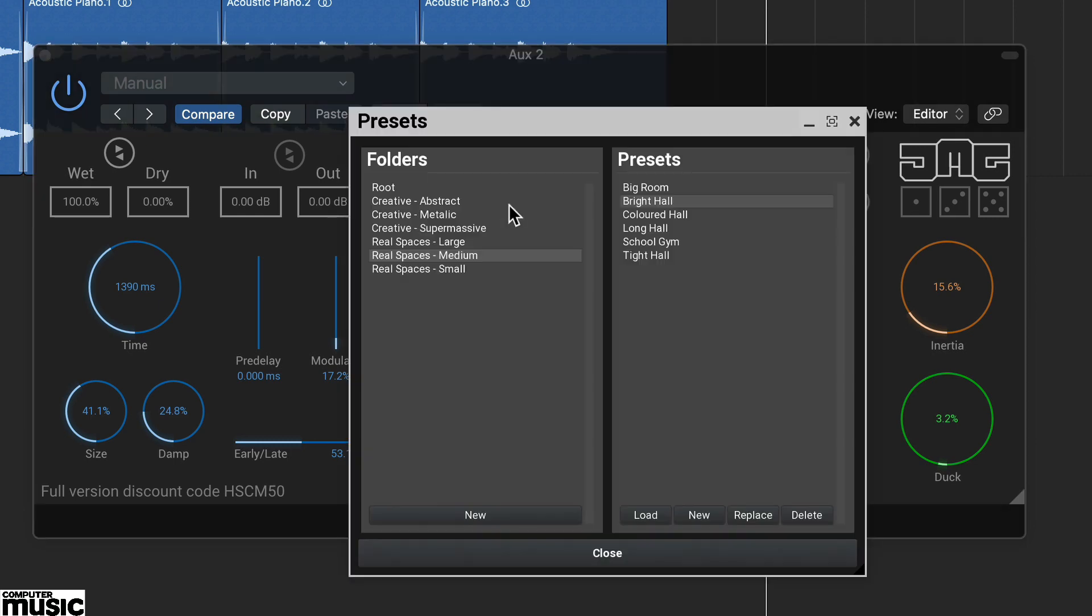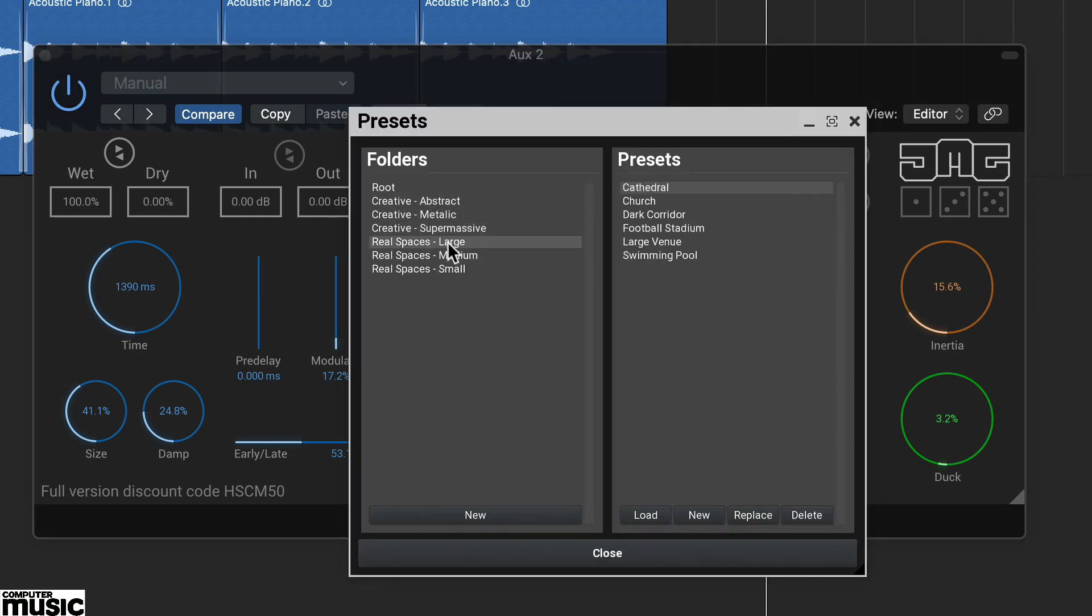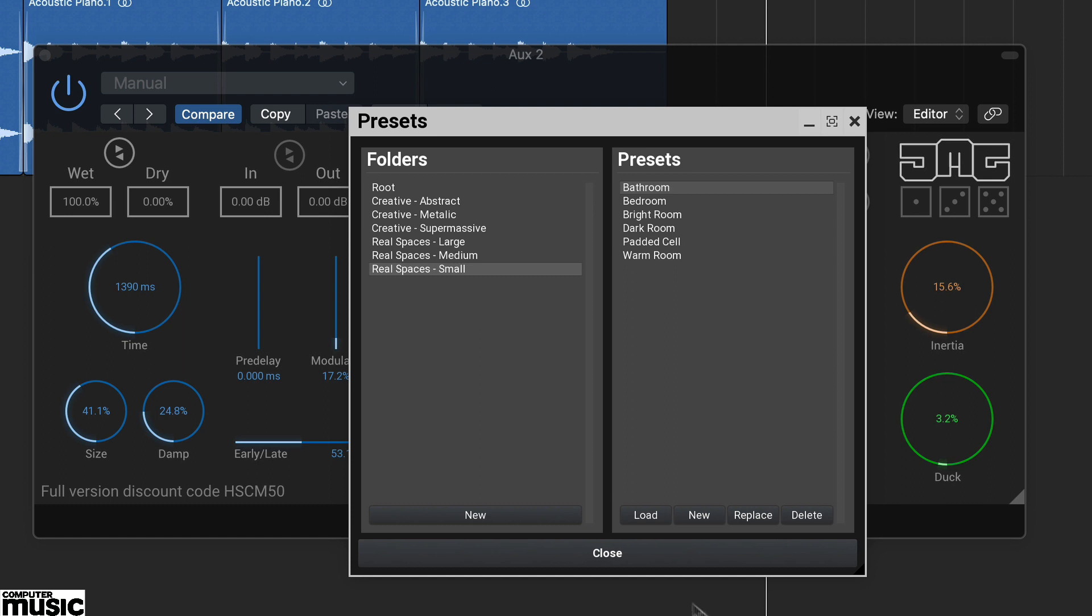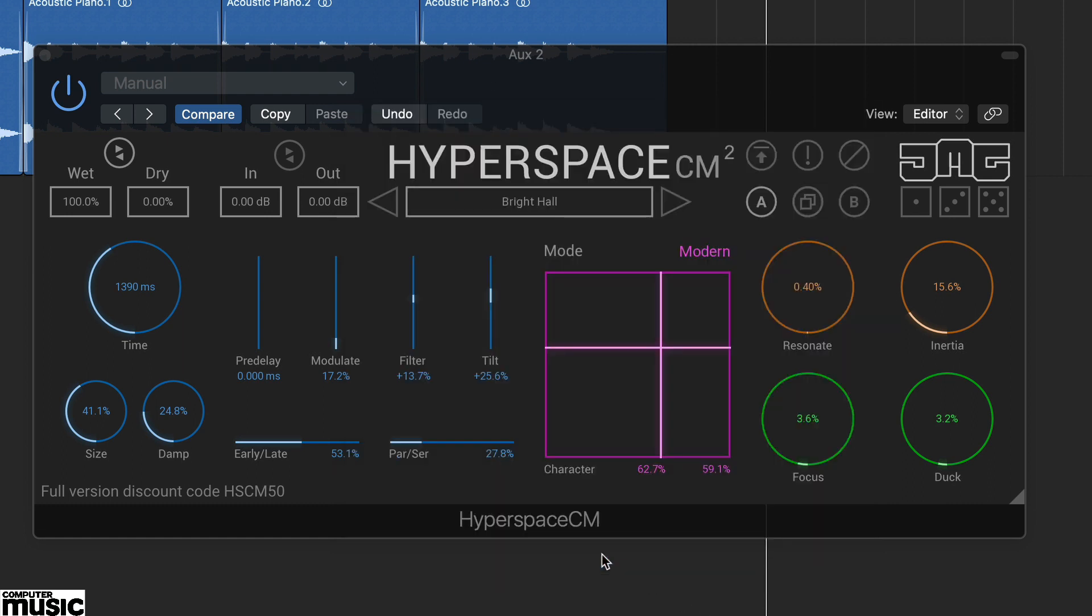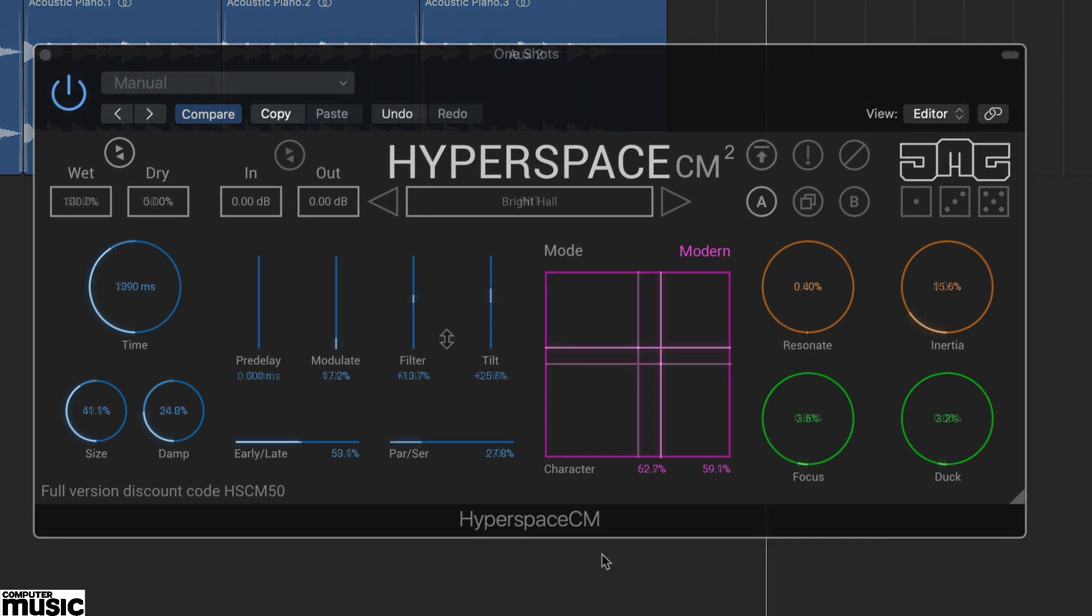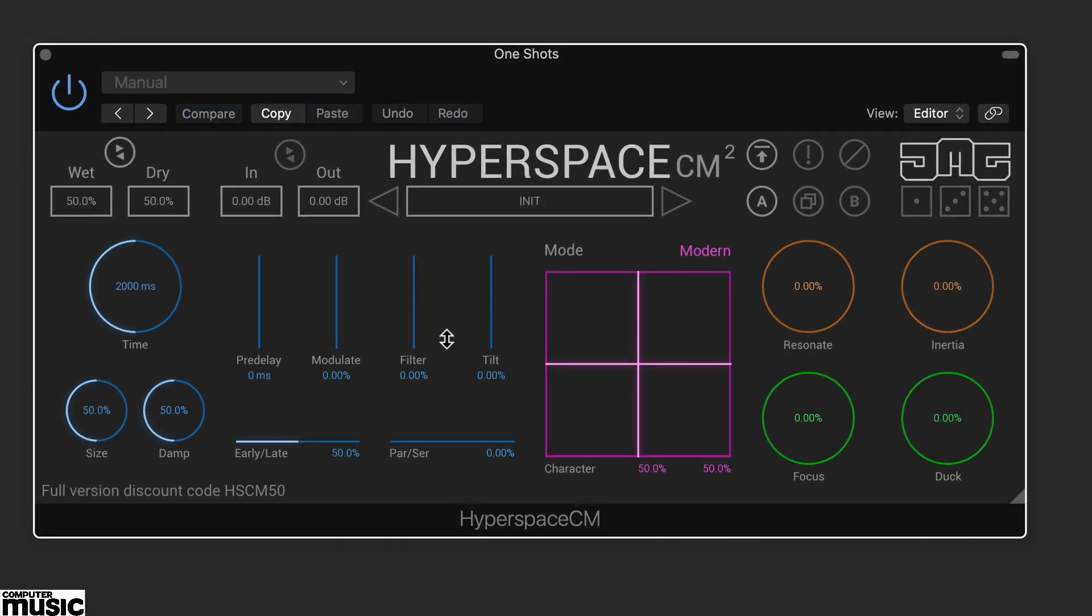Version 2 also has an expanded preset library. Hyperspace CM2 is good for all types of reverb duties but we particularly like it for creating special effects, and this is helped considerably by the XY pad and macro controls.